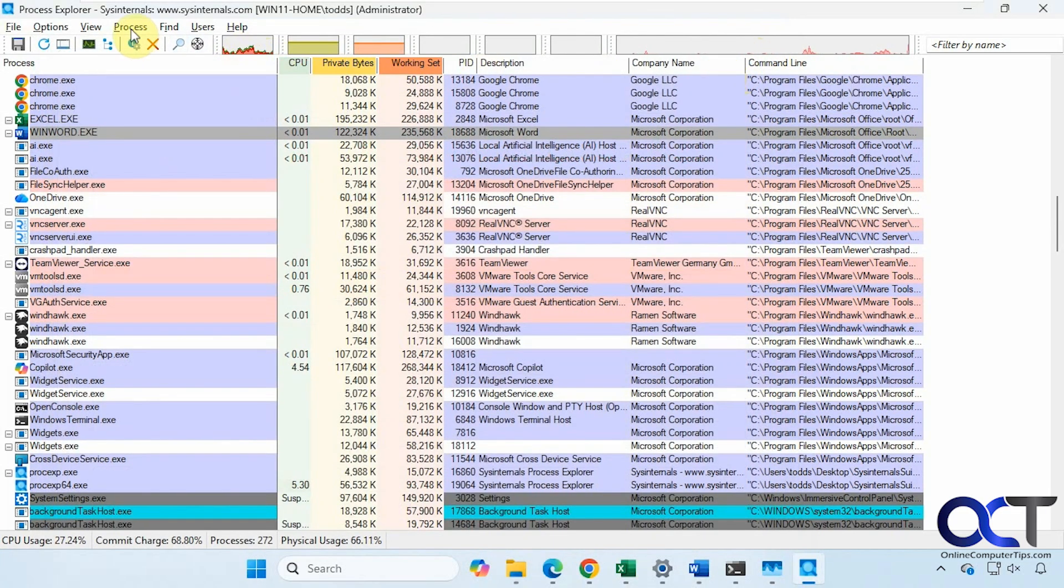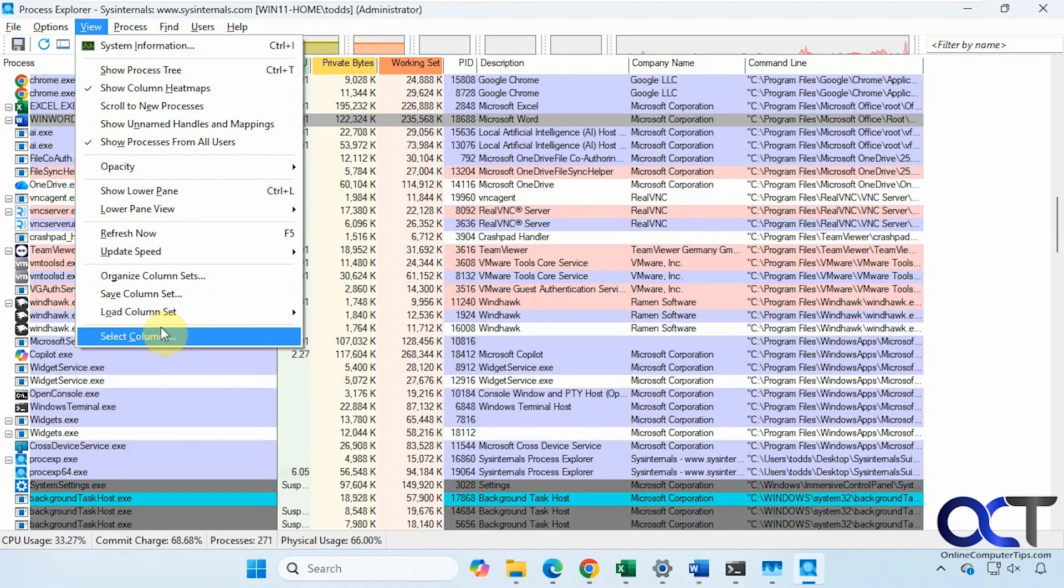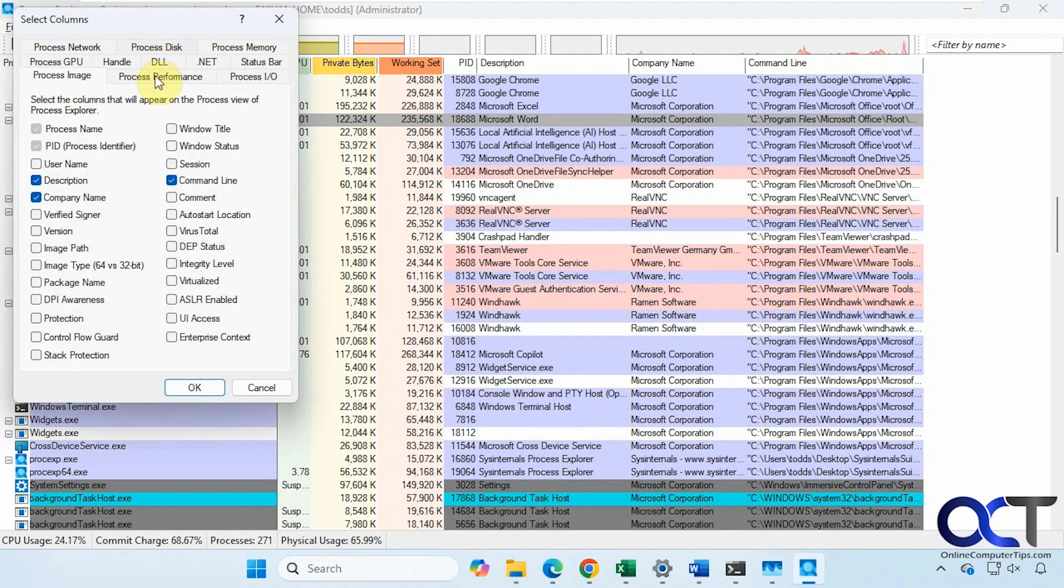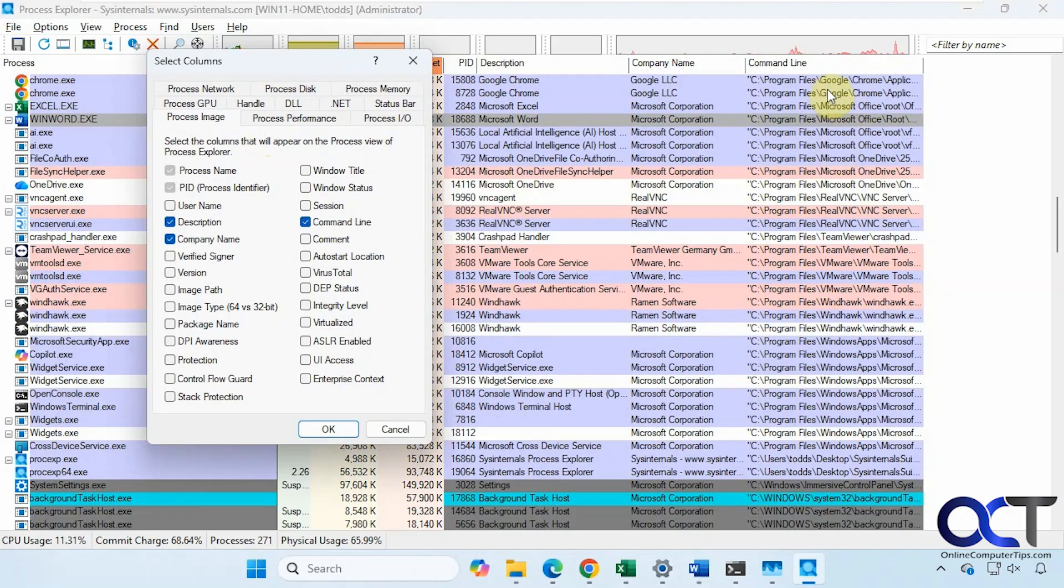Now let's go to View and select Columns. You could see there are many, many columns that you could choose here. We just need the one for a command line. But you could do VirusTotal, for example, which we're going to get to in a second.